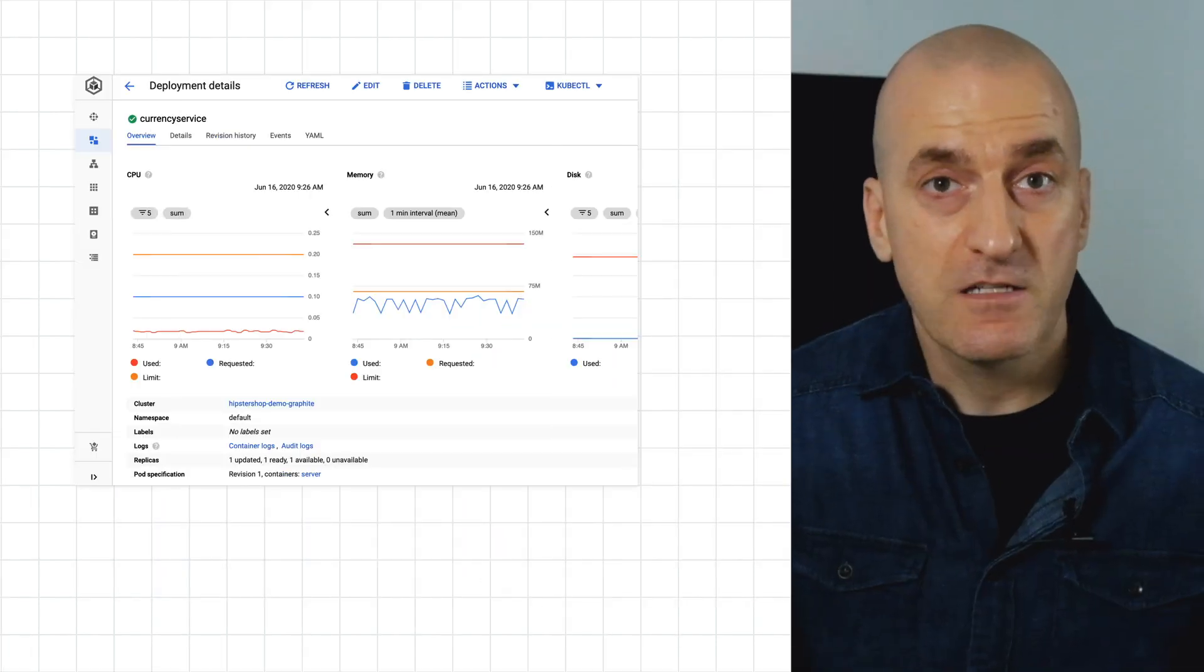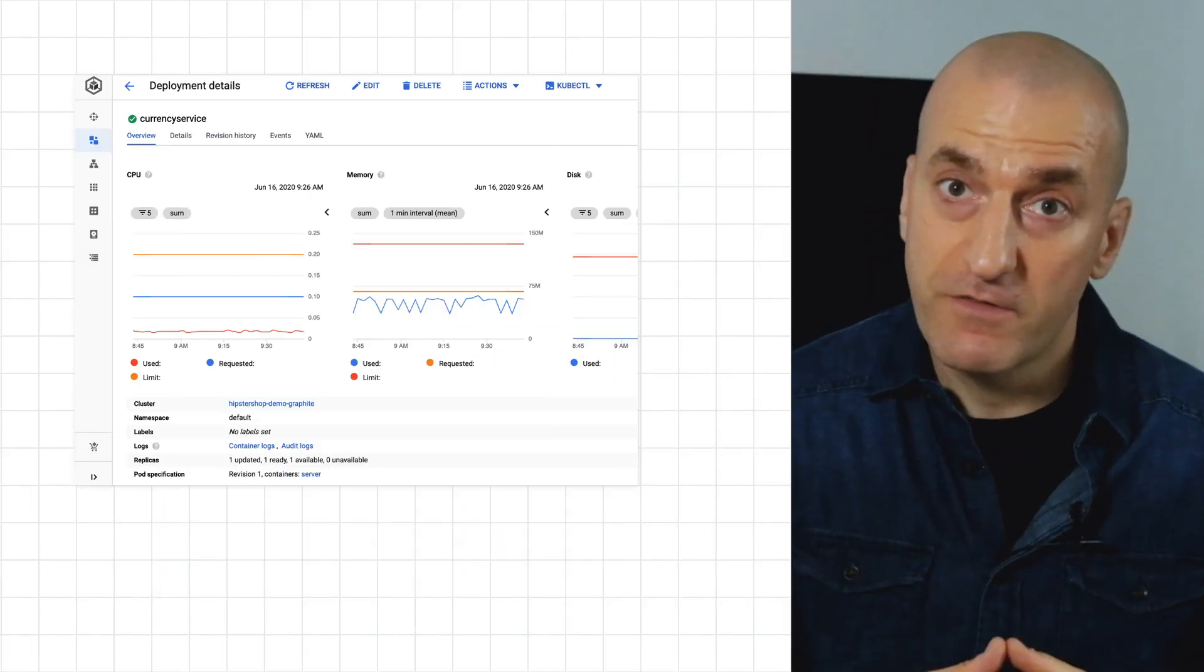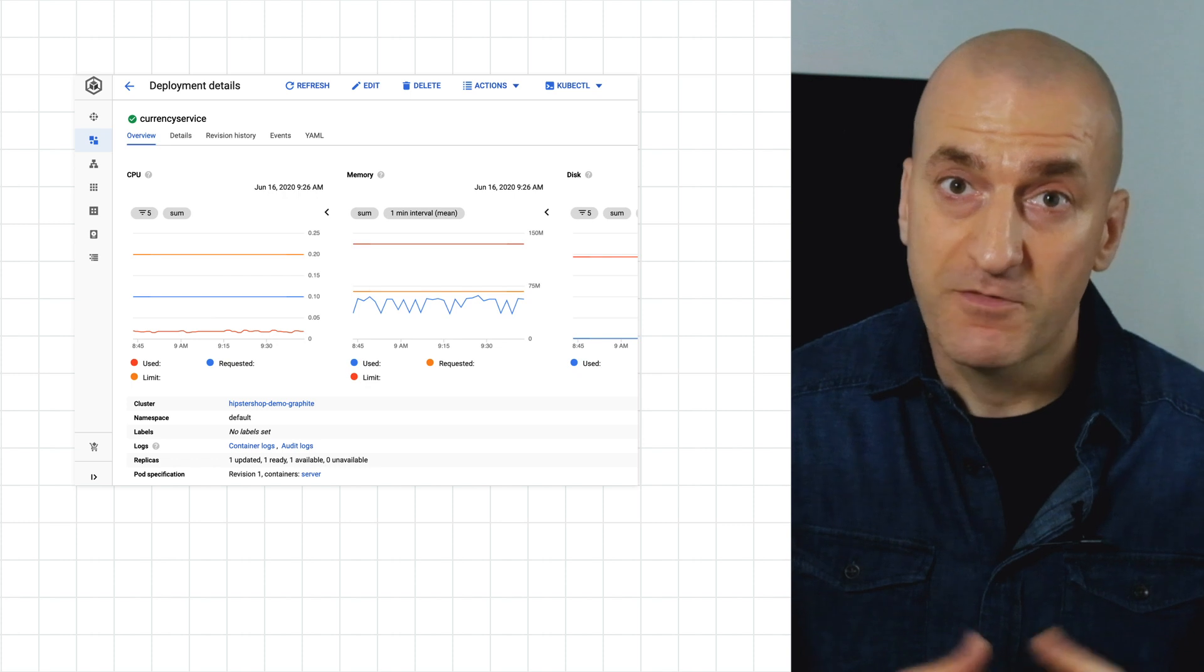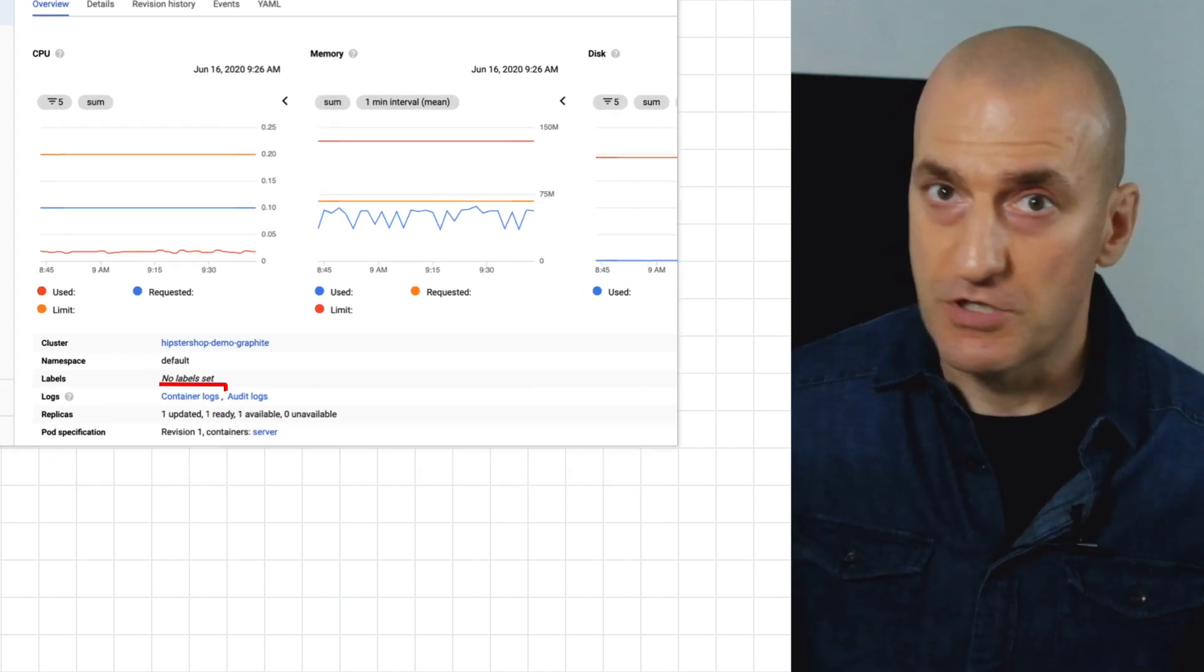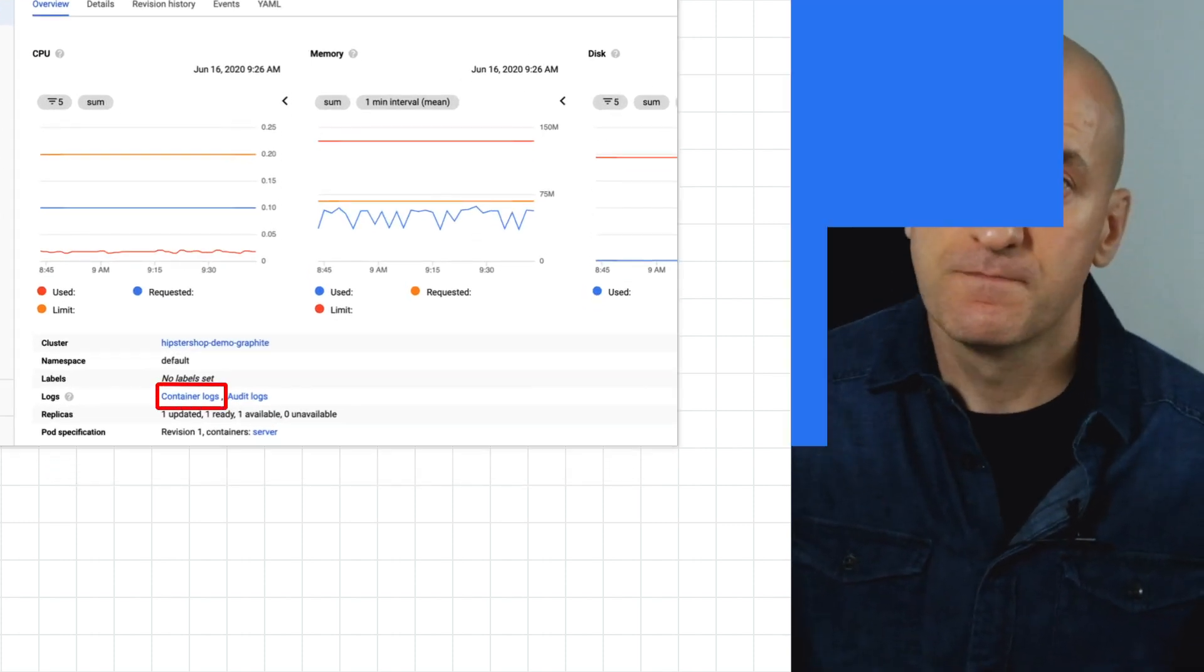Another way to access logs just for your service quickly is from the GKE workload screen. Just select your deployment and then click container logs.